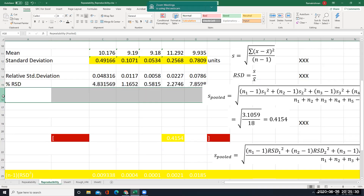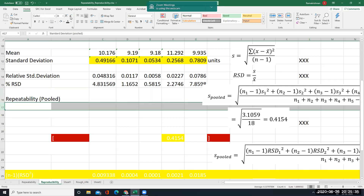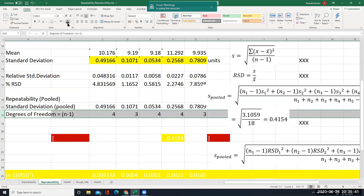Now we will find out the pooled values — repeatability pooled values. For pooled values I am copying the standard deviation values. Then I am going to find out n minus 1: for 5 data it is 4, for 4 data it is 3, for 5 data it is 4 again, and for 4 data it is 3.